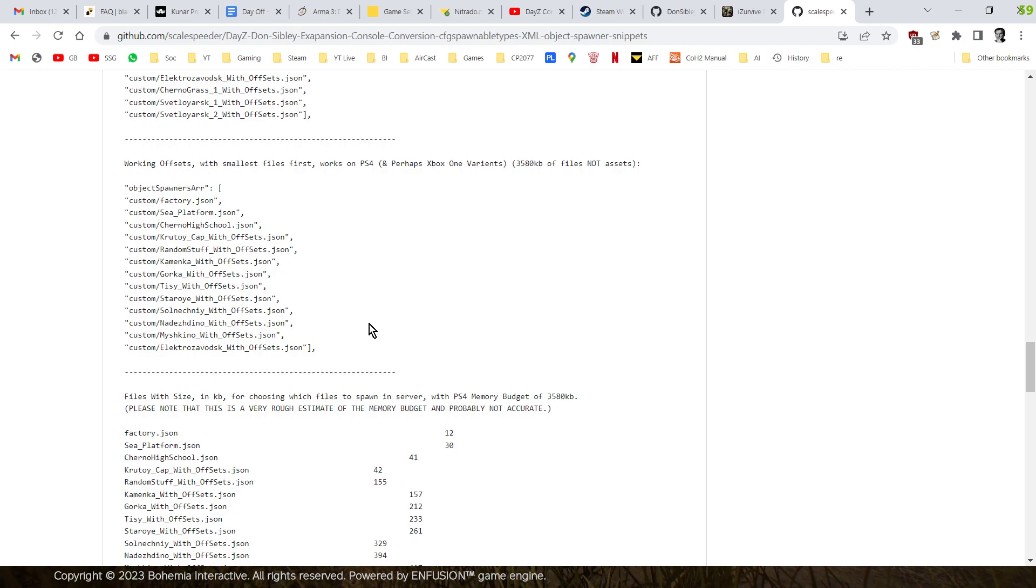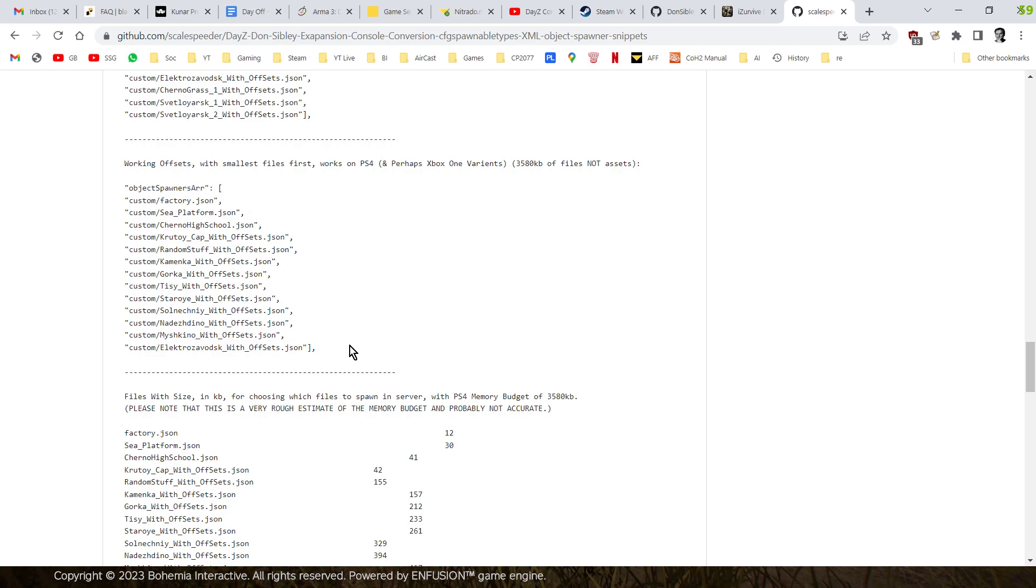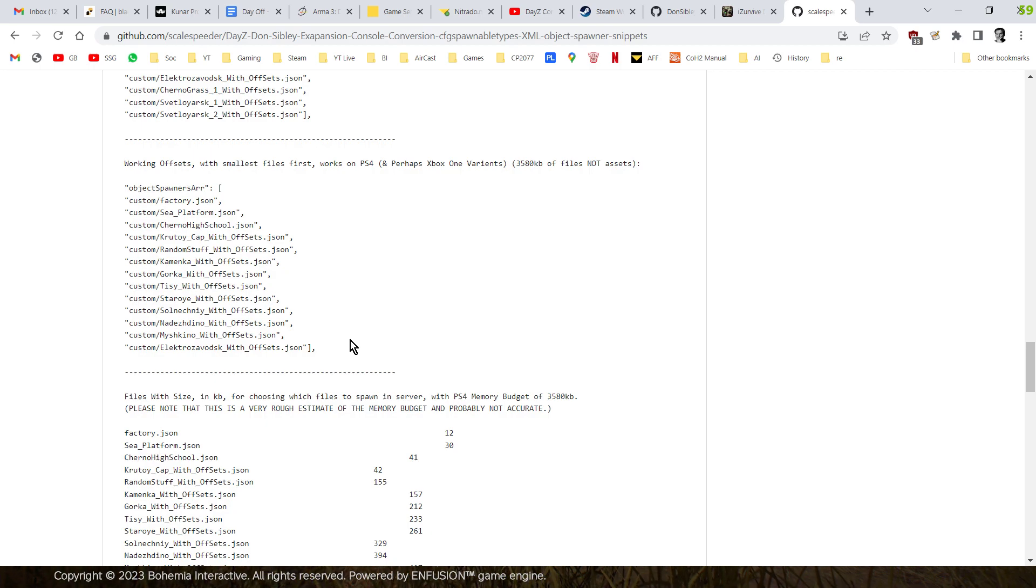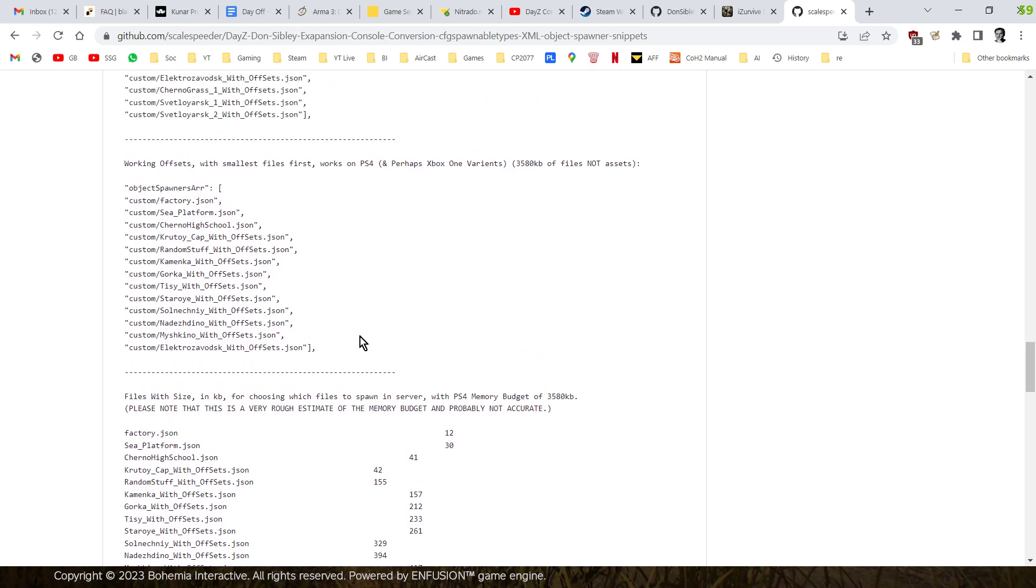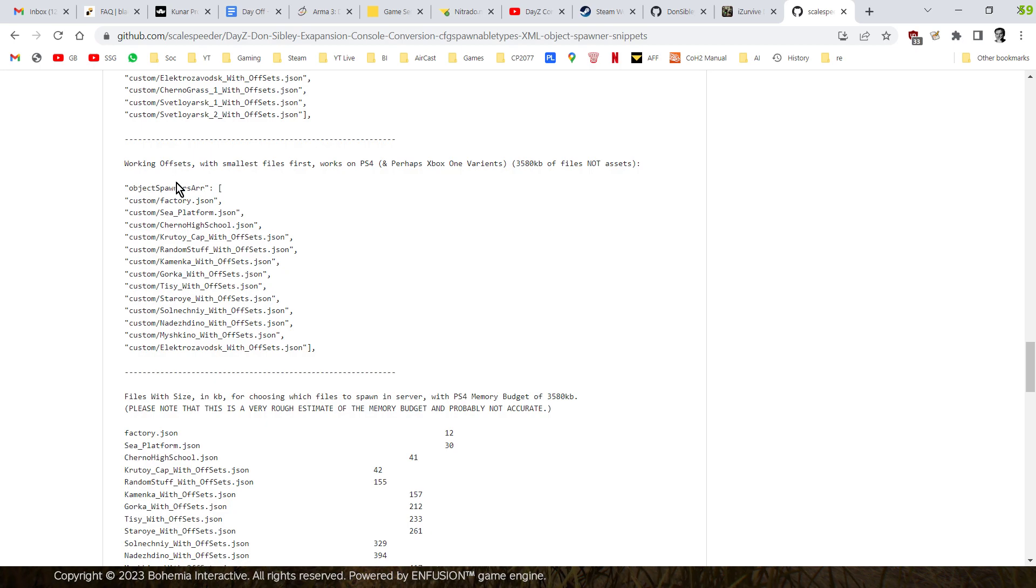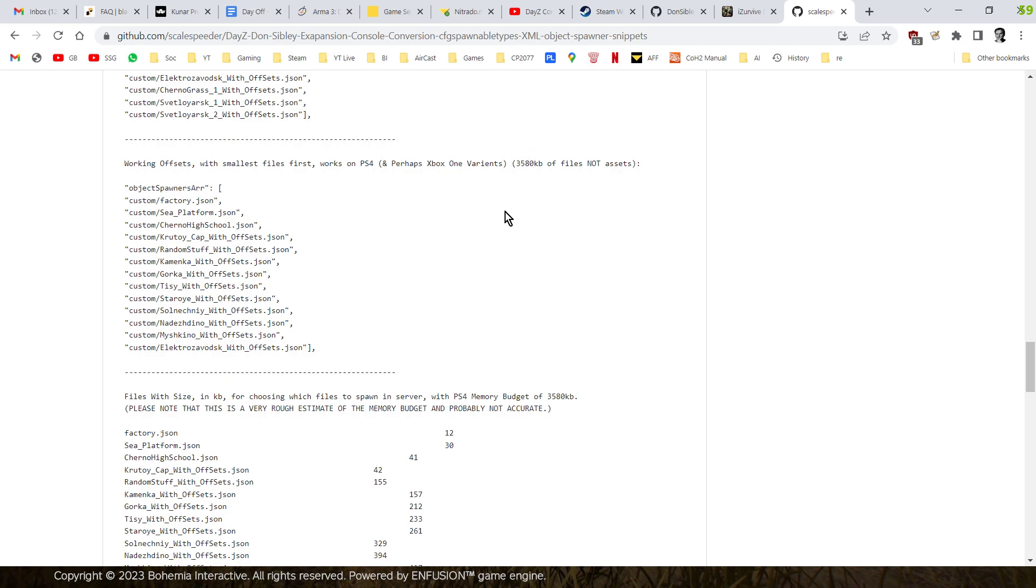Then I thought, well, wait a minute. If we know the sizes of these files, that could roughly equate to the number of objects they're spawning in. So, maybe we could use that to work out which files we could spawn in. Now, this is a very rough way of doing it, but basically, these files, they add up to 3,580 kilobytes.